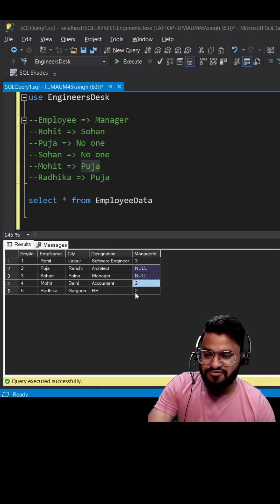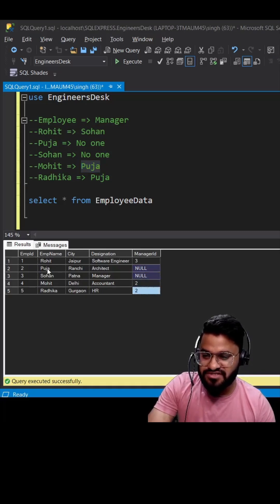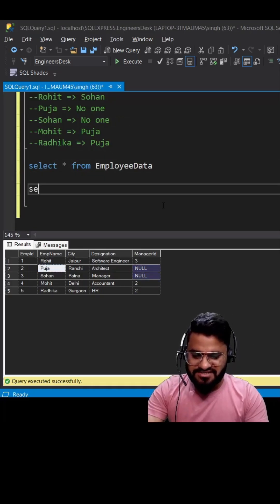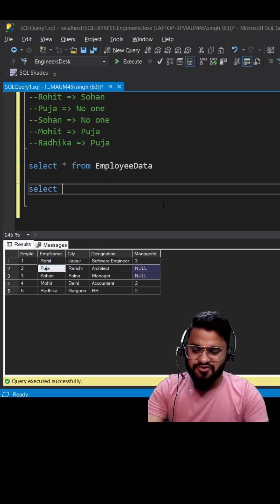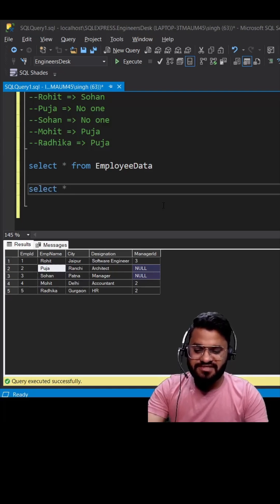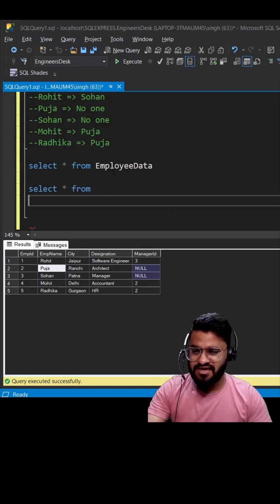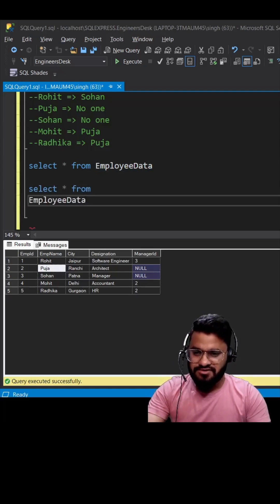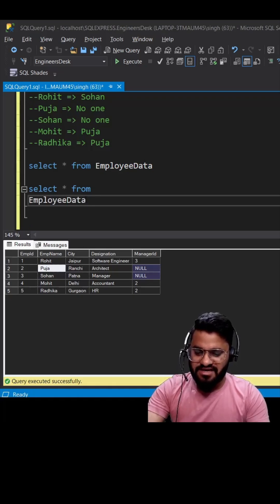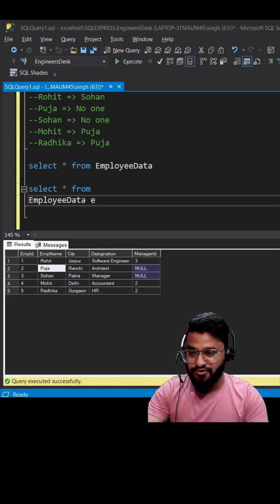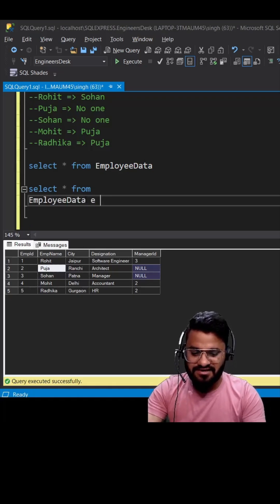In self-join, we'll create two instances of the same table. First we're writing a star - we'll replace this with the actual columns. I'm calling this 'e', which will be considered as employee, and then I can use left join and another instance for the manager 'm'.